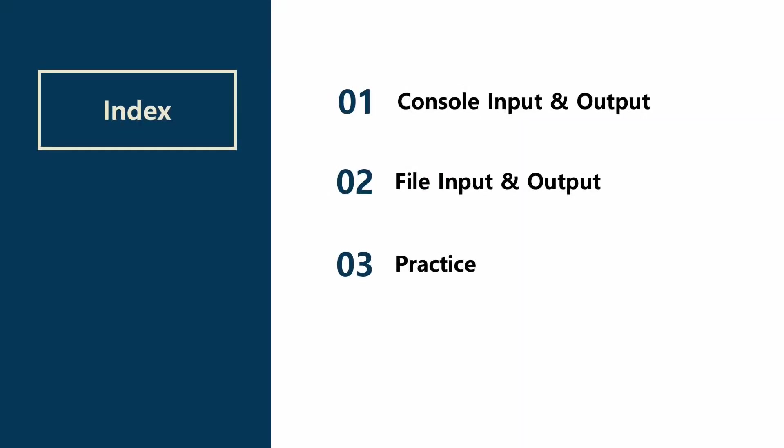Here's the contents of today's lecture. We are going to learn about console input and output, and file input and output. Then, we are going to solve one example and wrap it up.